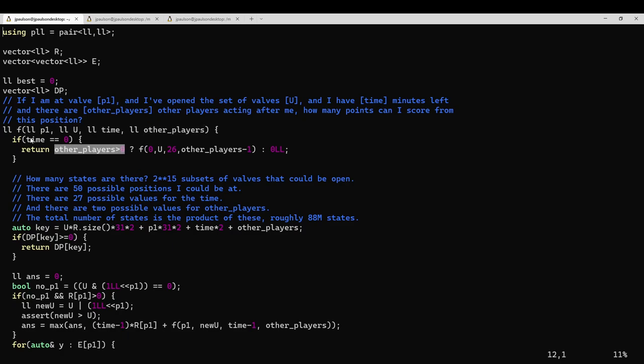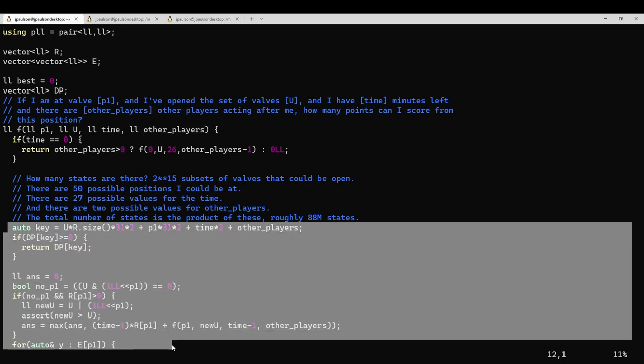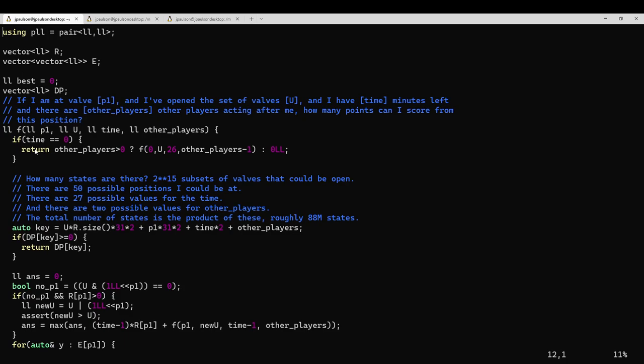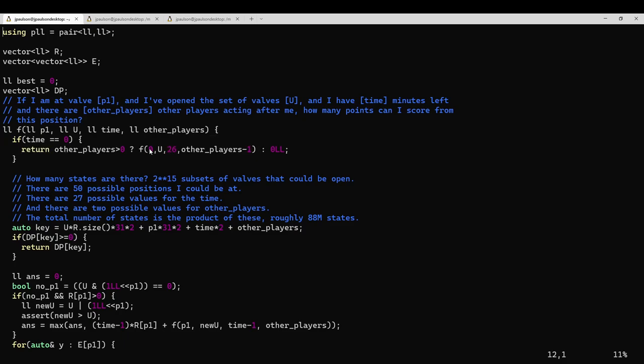So you can see that I'm just picking actions for me here, and then when I run out of time, if the elephant hasn't gone yet, then reset to the elephant's turn. So he's at position zero, he has 26 minutes to act, but he can't open any valves that I already opened. So you keep the same set of opened valves, because he can't score points for a valve that I already scored. And if we've both gone, then the answer is zero, because there's no one left to score points.